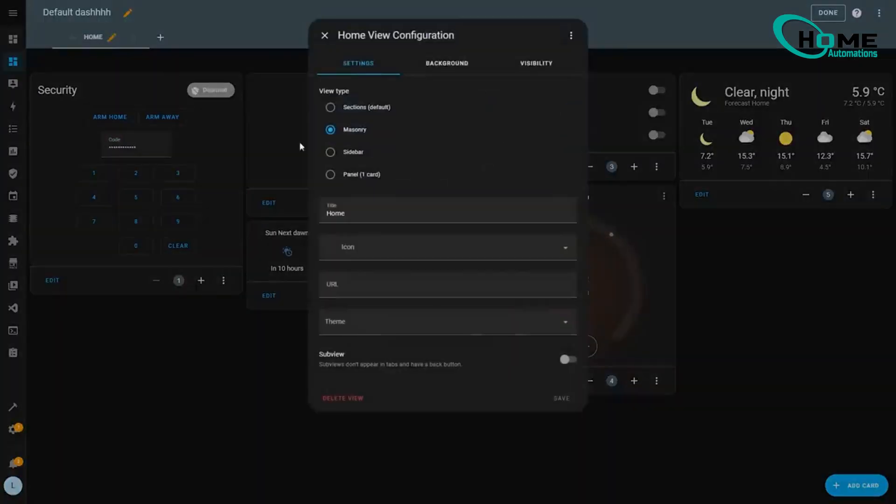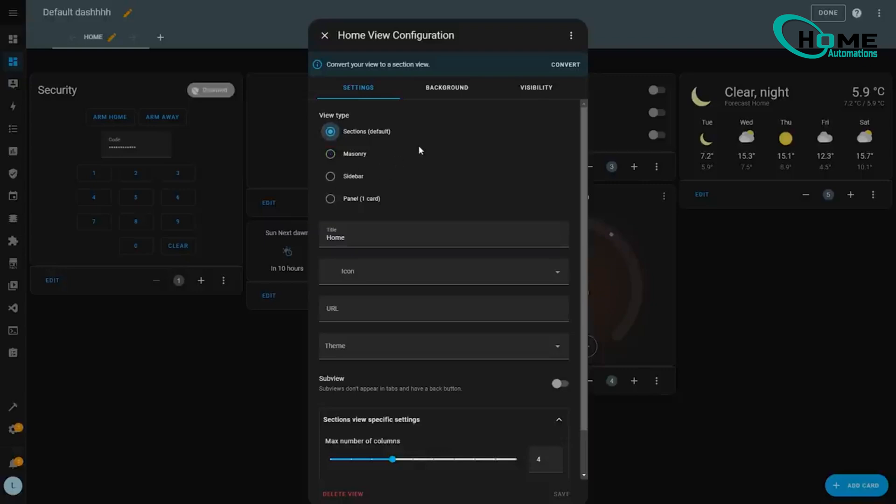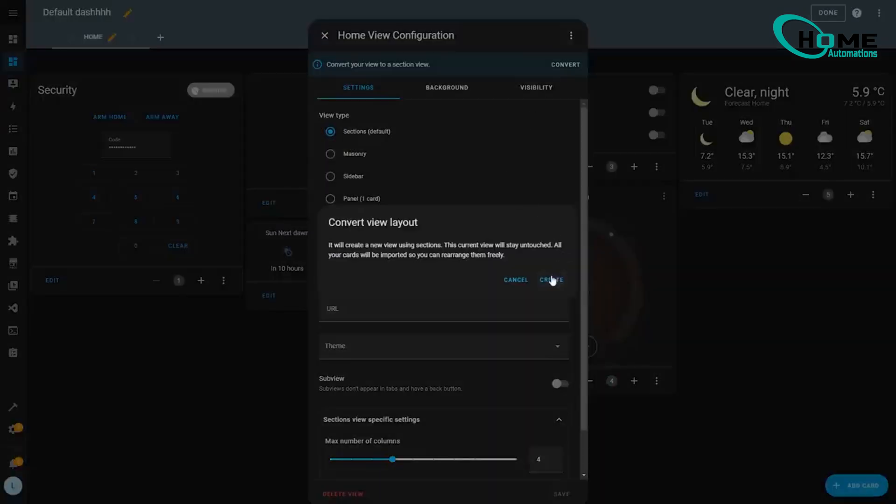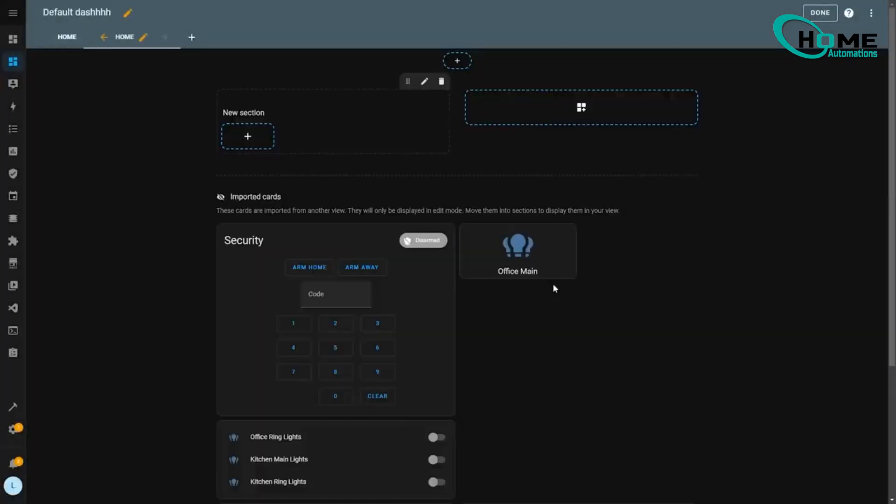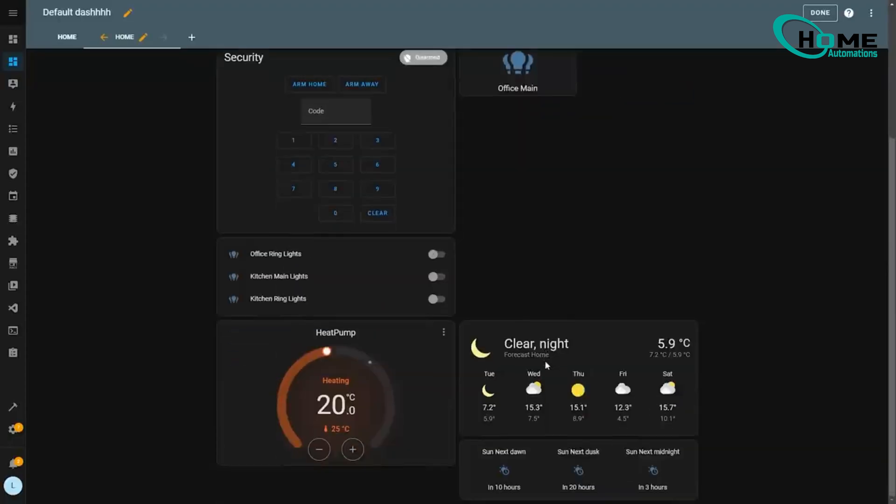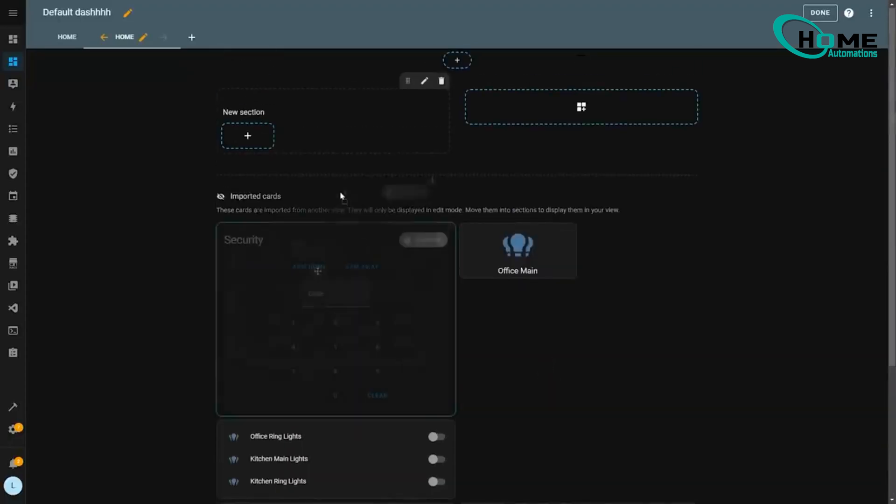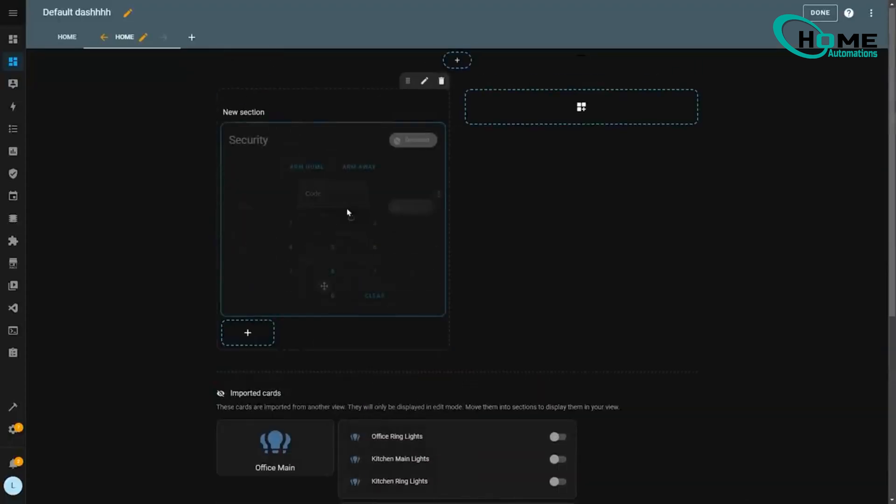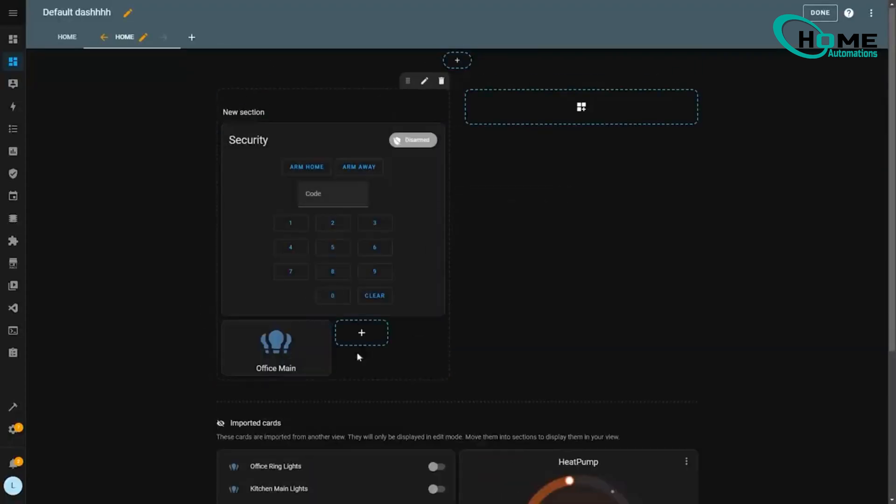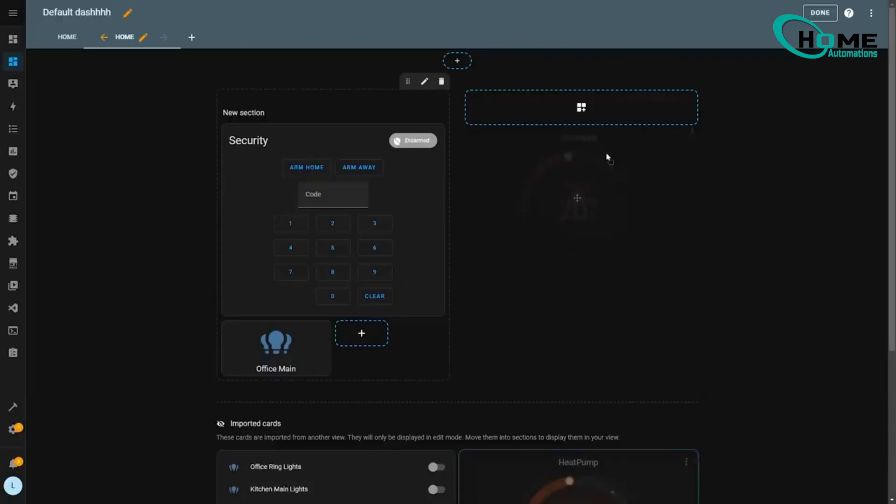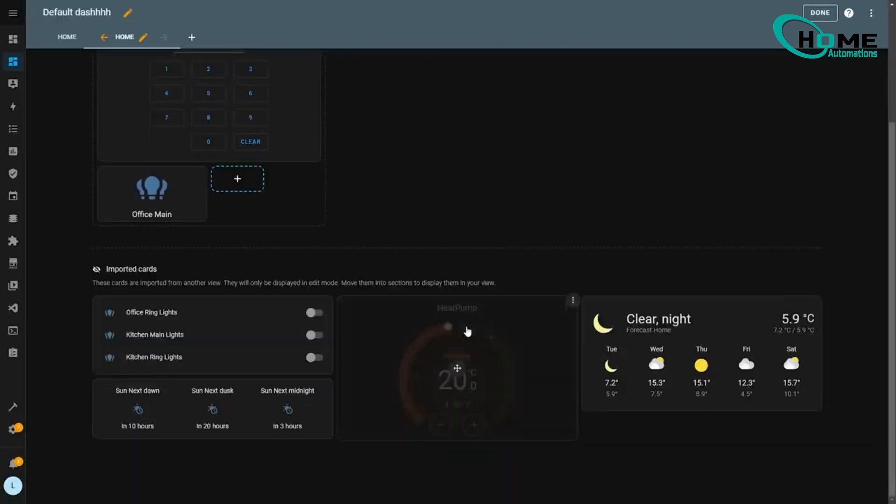Quick tip to convert your old dashboard. Just hit edit, change to sections layout, click convert at the top, and boom! The best part, your old dashboard stays intact as a backup. No pressure to switch everything at once, you can take your time moving cards over.